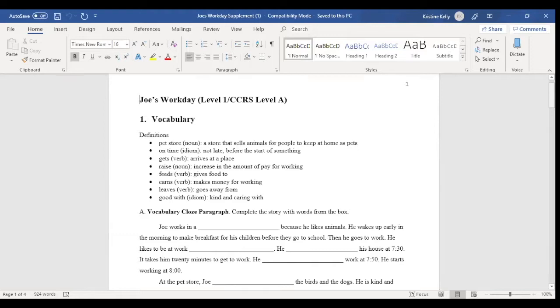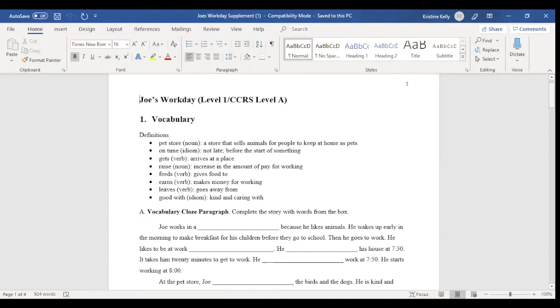So there may be certain activities on the supplement that you want to use, and maybe others you don't, or perhaps you have an additional activity you would like to create that would go with the story or with the target vocabulary. You can download this, and you can change it at will and adapt it however you'd like to do, depending on your context, depending on the students that you're working with or how you're working with this material.